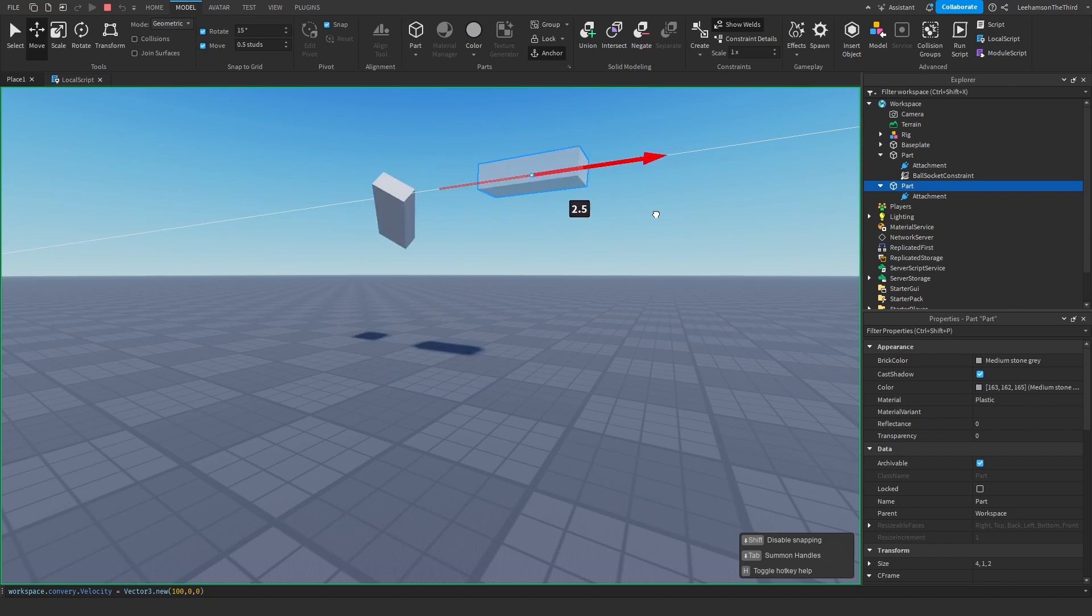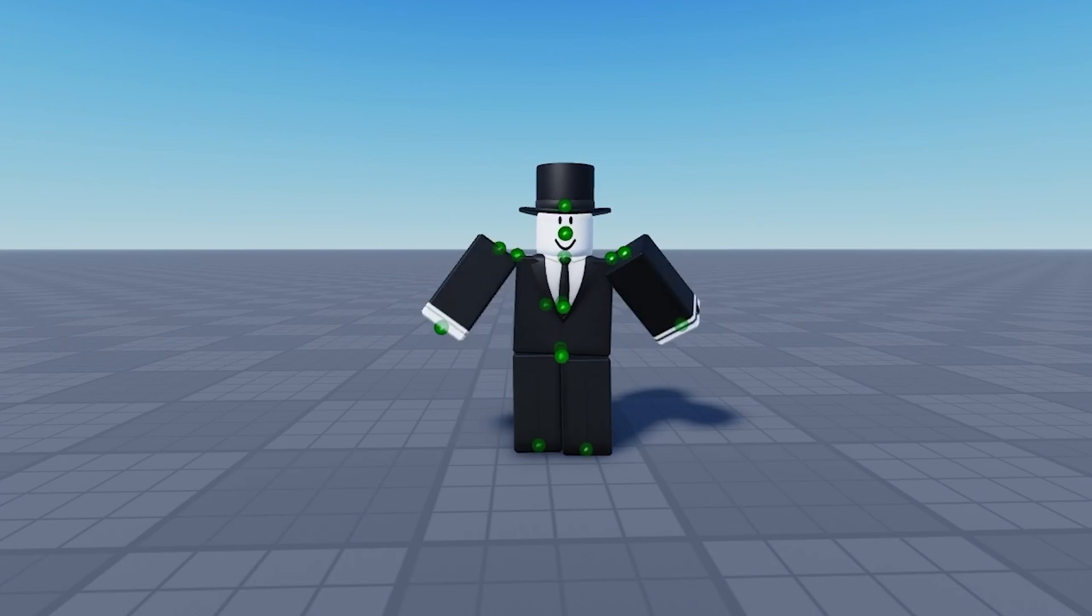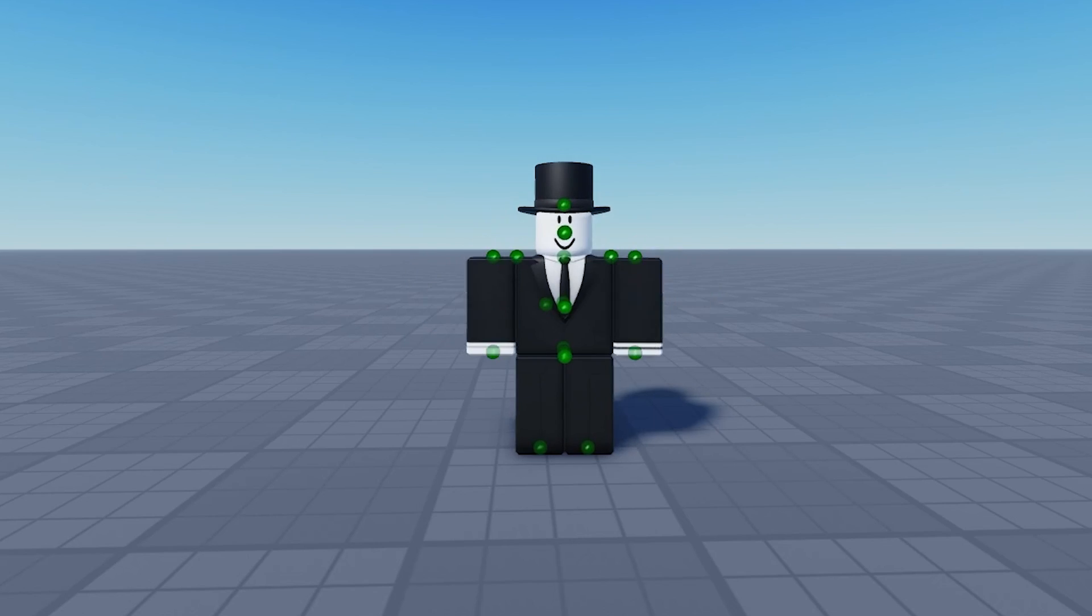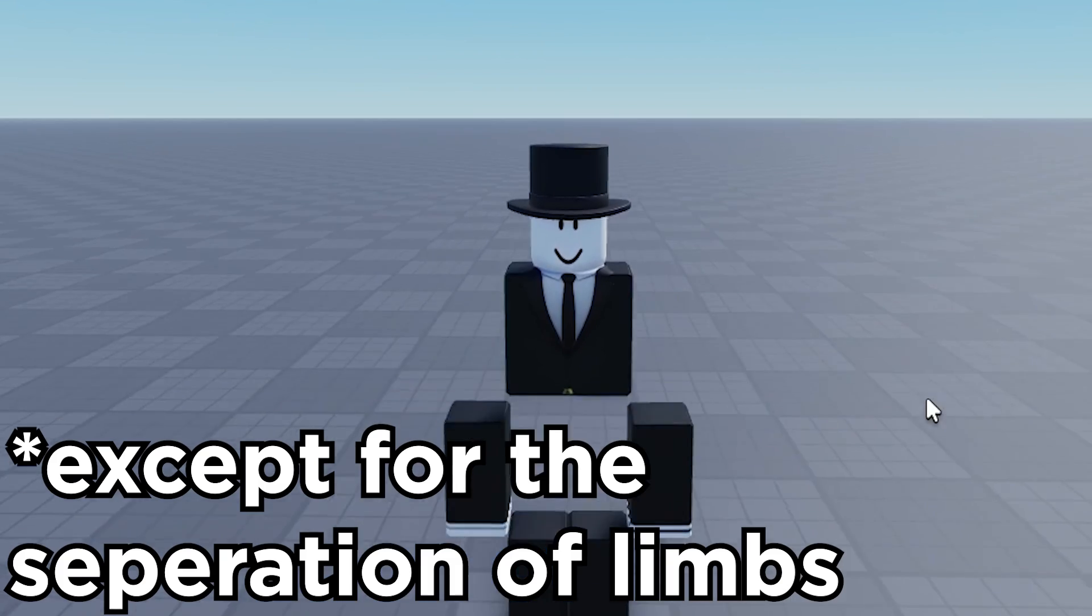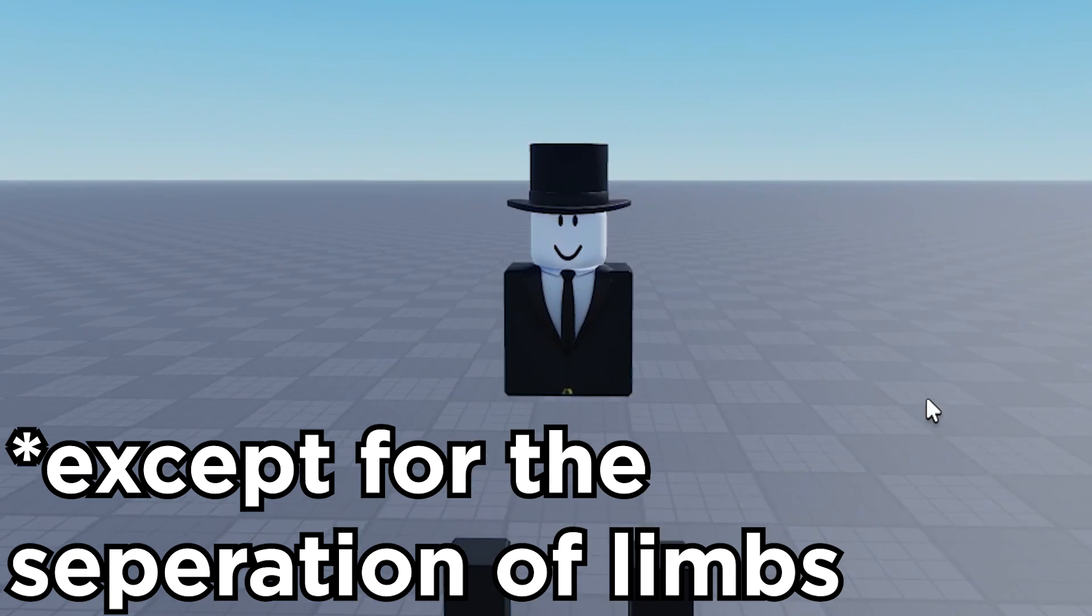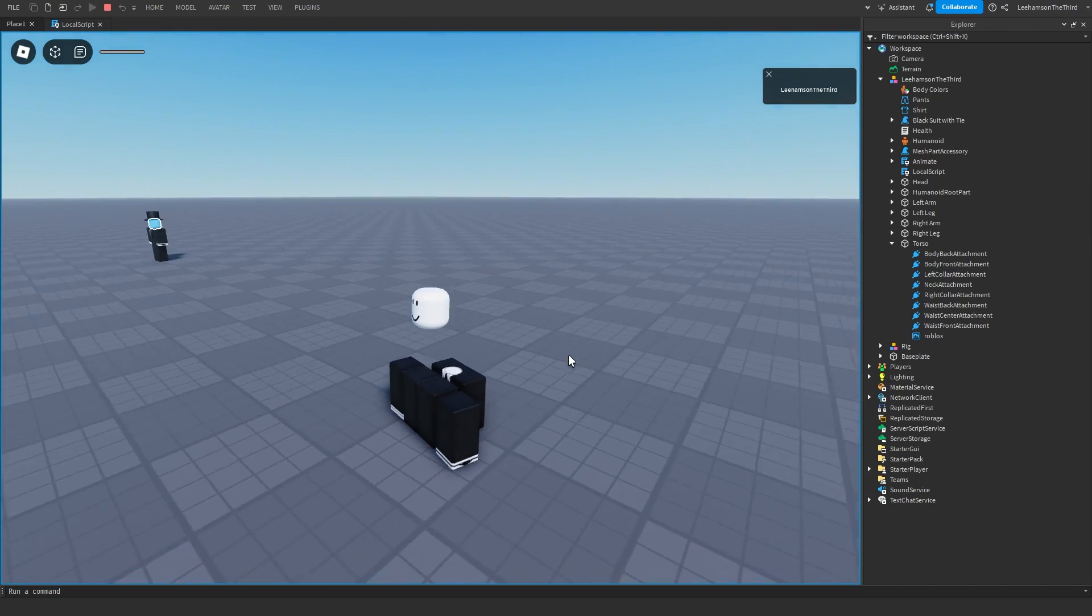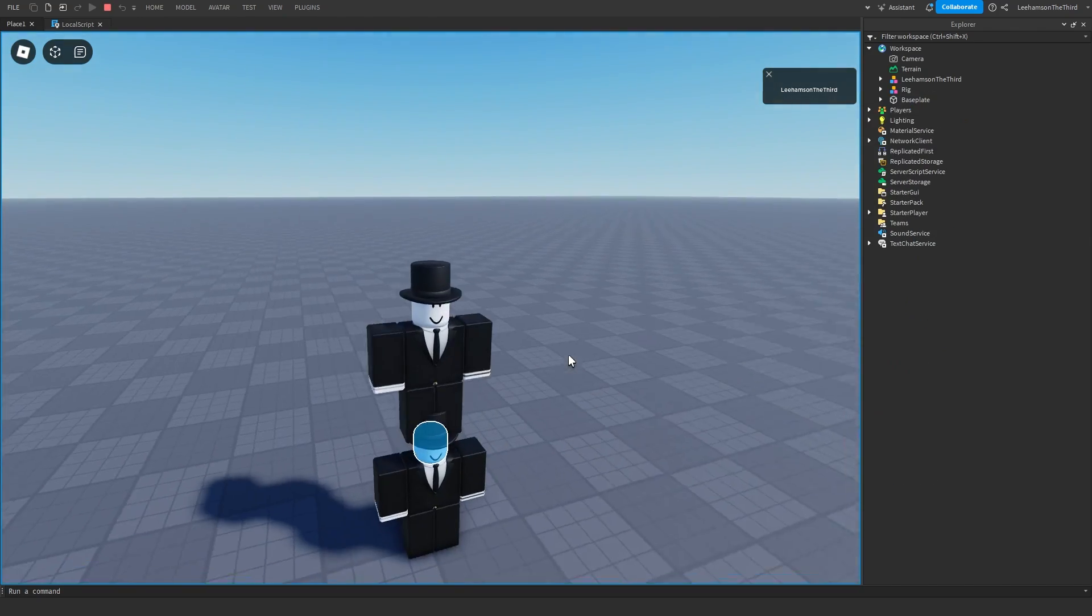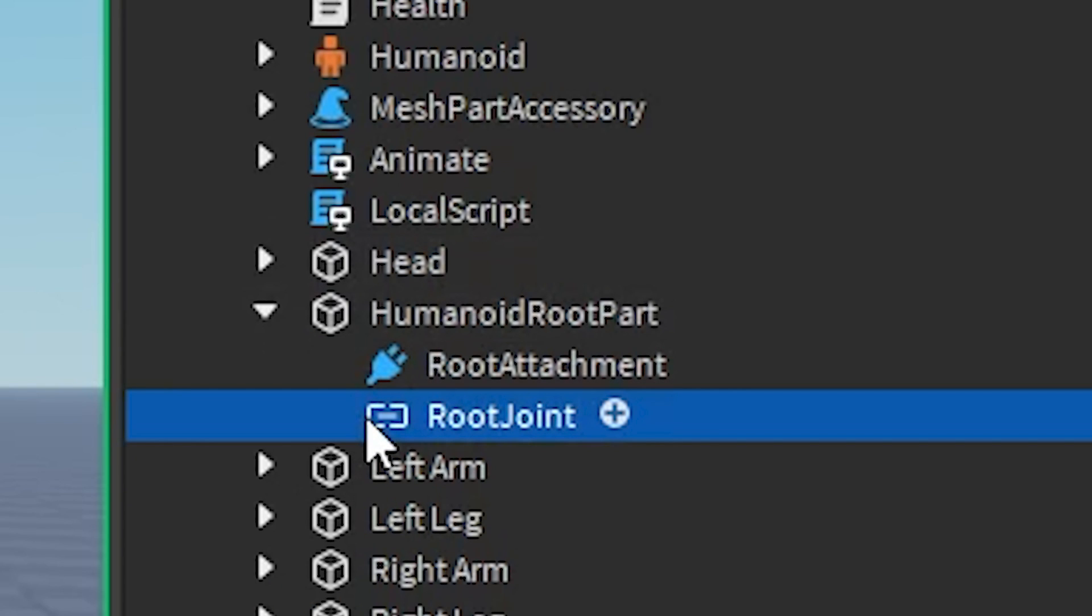The Roblox engine has many different types of joints, however we will only be focusing on three today. In the case of a Motor6D, it is a rigid joint that can be animated. If we were to delete Shopkeeper's Motor6D joints, most of them would actually have no effect on Shopkeeper except for two.